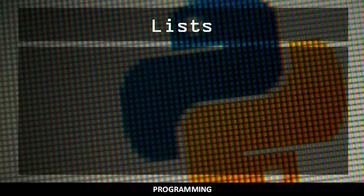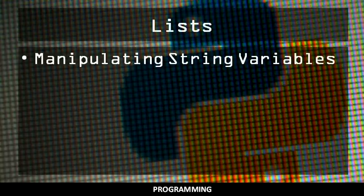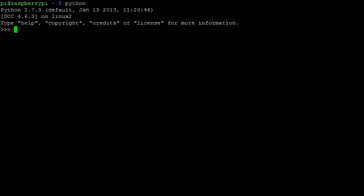This video tutorial introduces the list data type. You should already be familiar with how to manipulate string variables. Imagine that you have 5 cats and you want to store each of their names in your program.